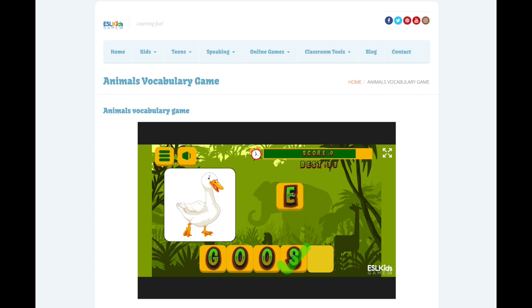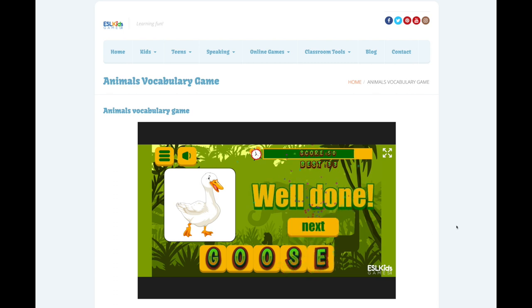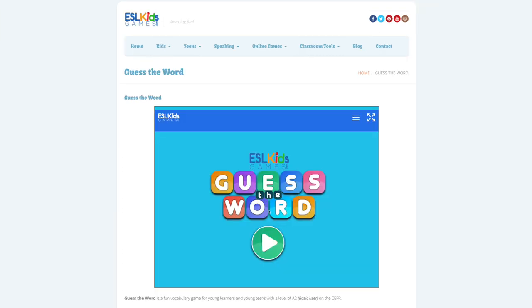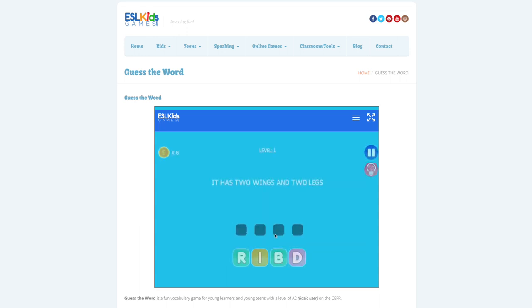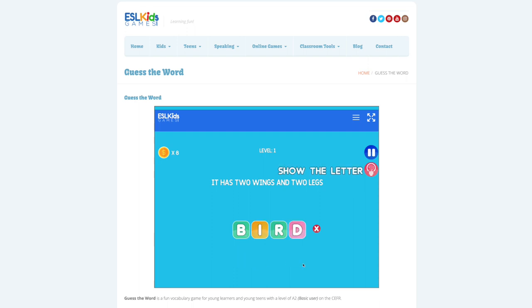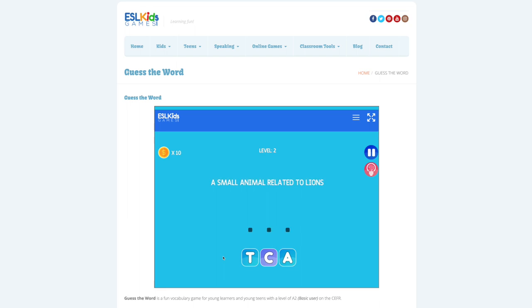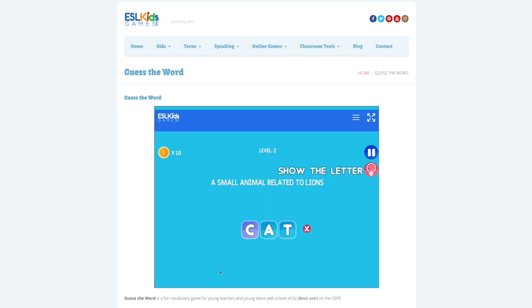In one of the games, learners put the mixed-up letters into the correct order to name the animal shown in the picture. If you want a game that is a bit more challenging, then try the one where students put mixed-up letters into the correct order to spell the name of the animal described in a sentence rather than shown in a picture. This requires learners to use reading skills as well.